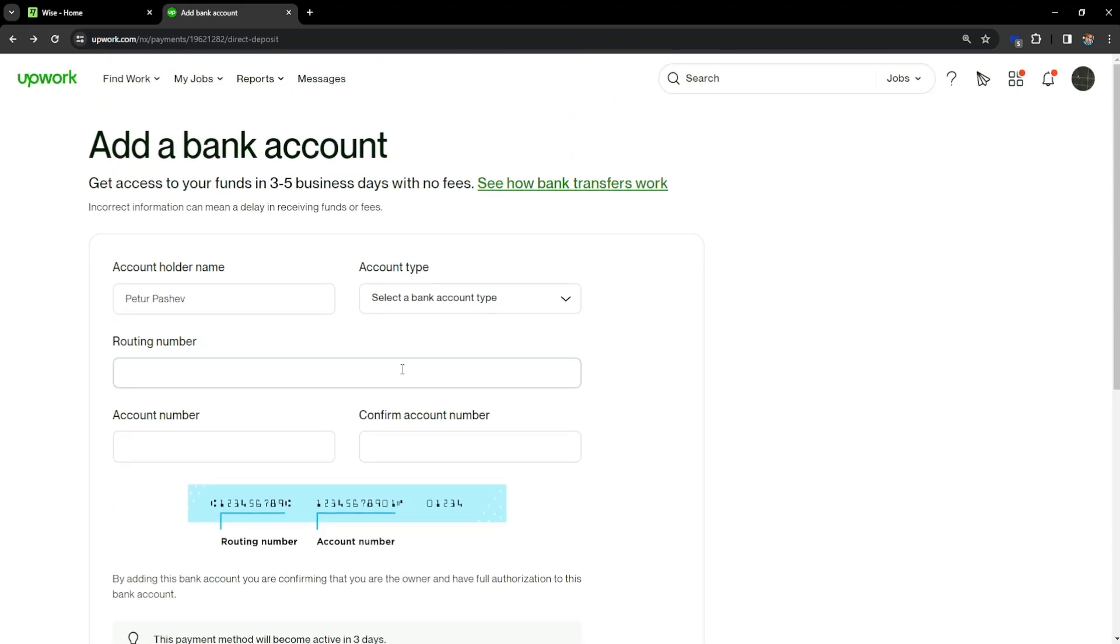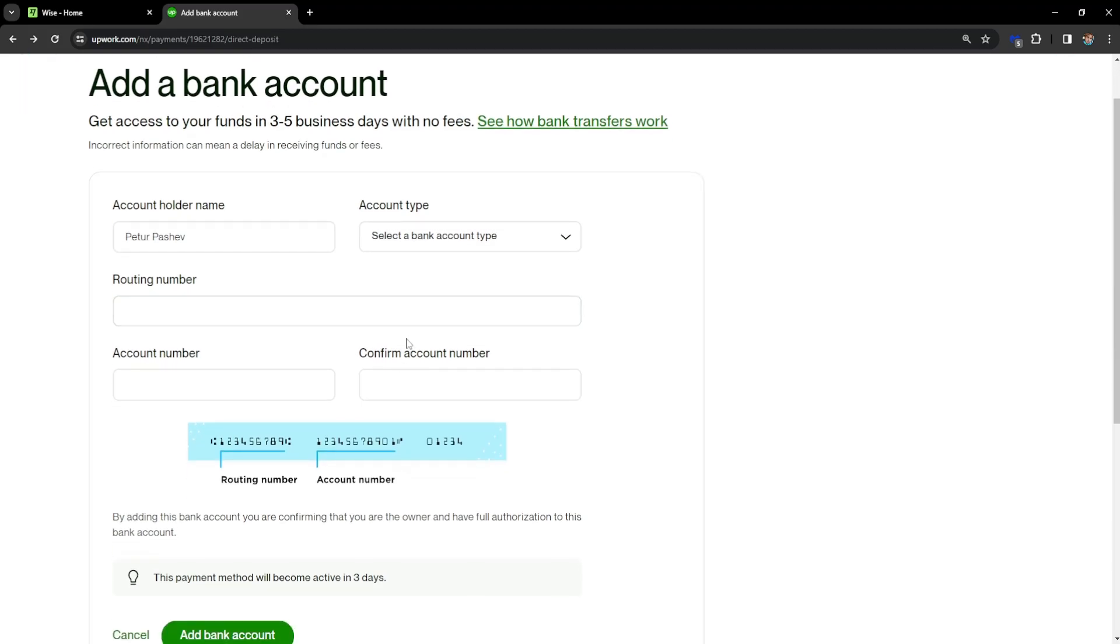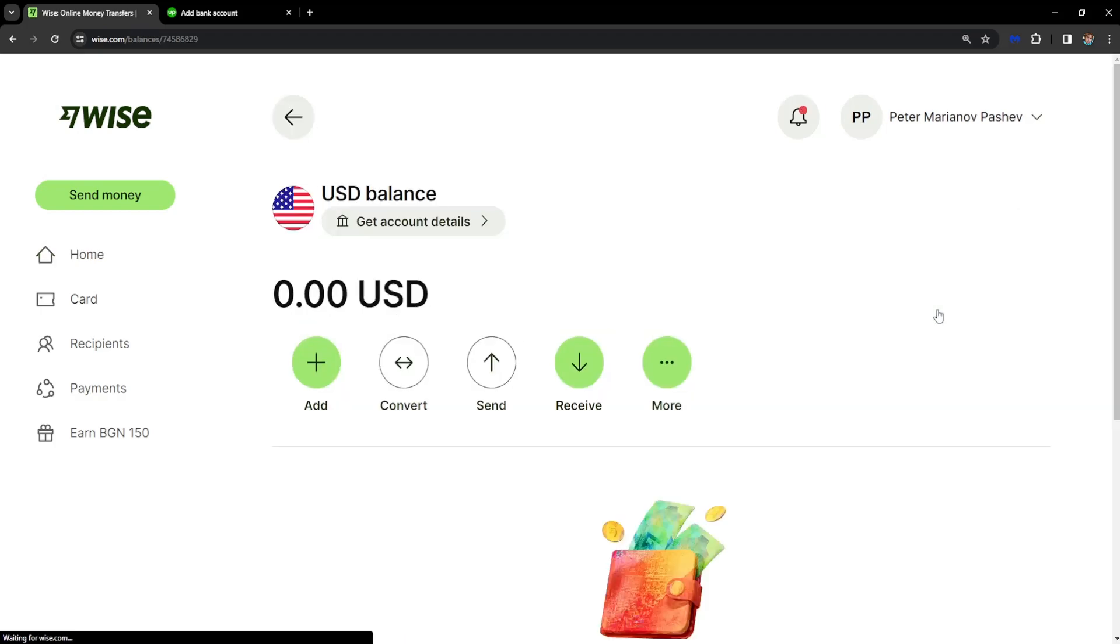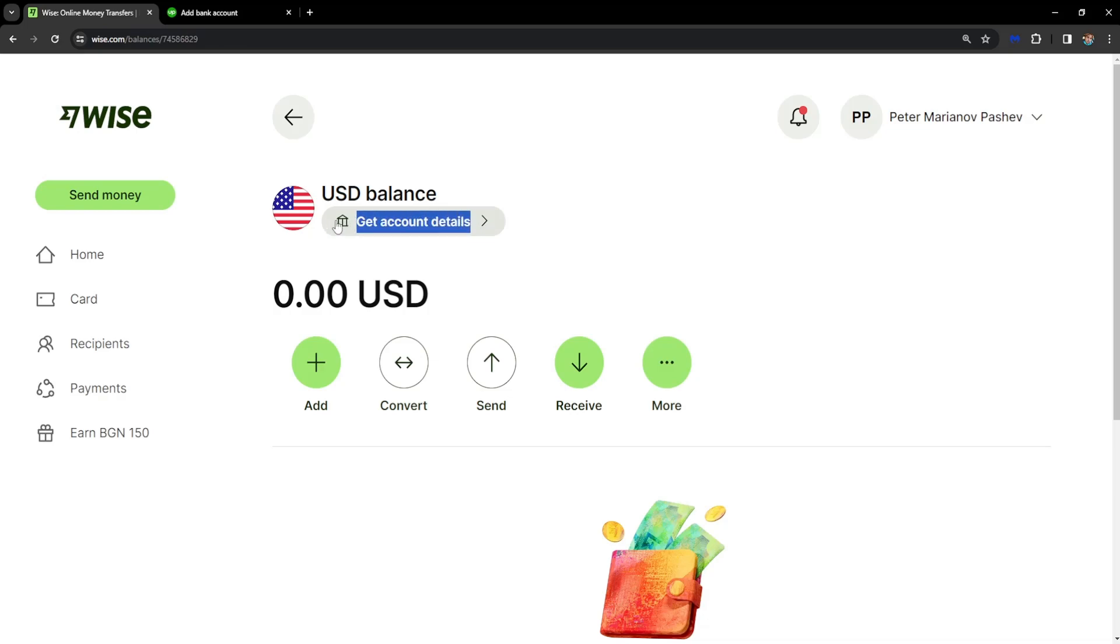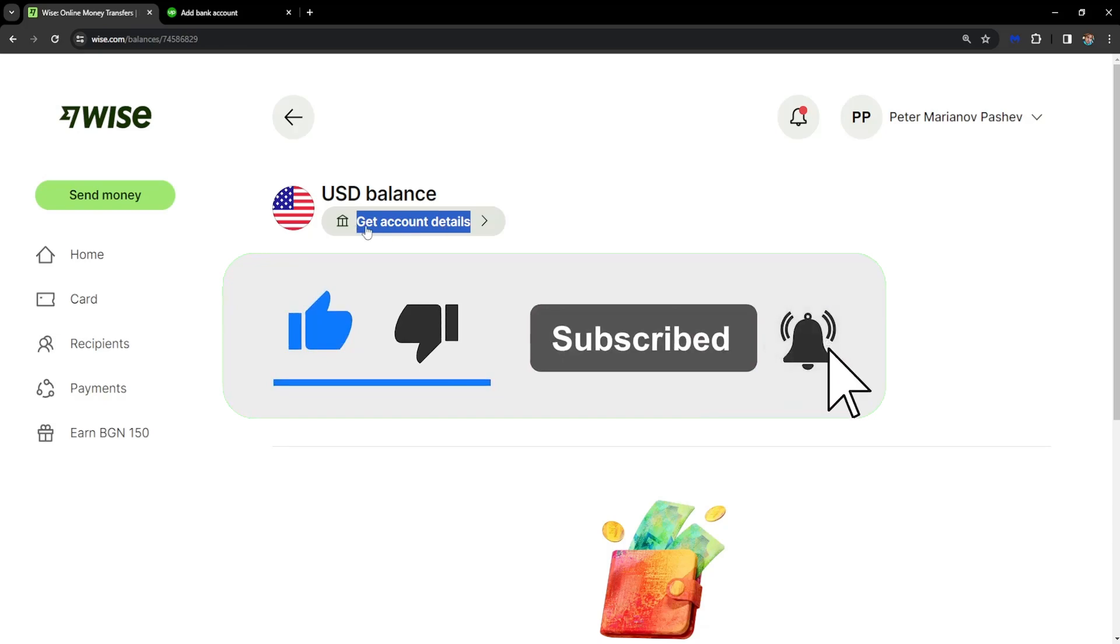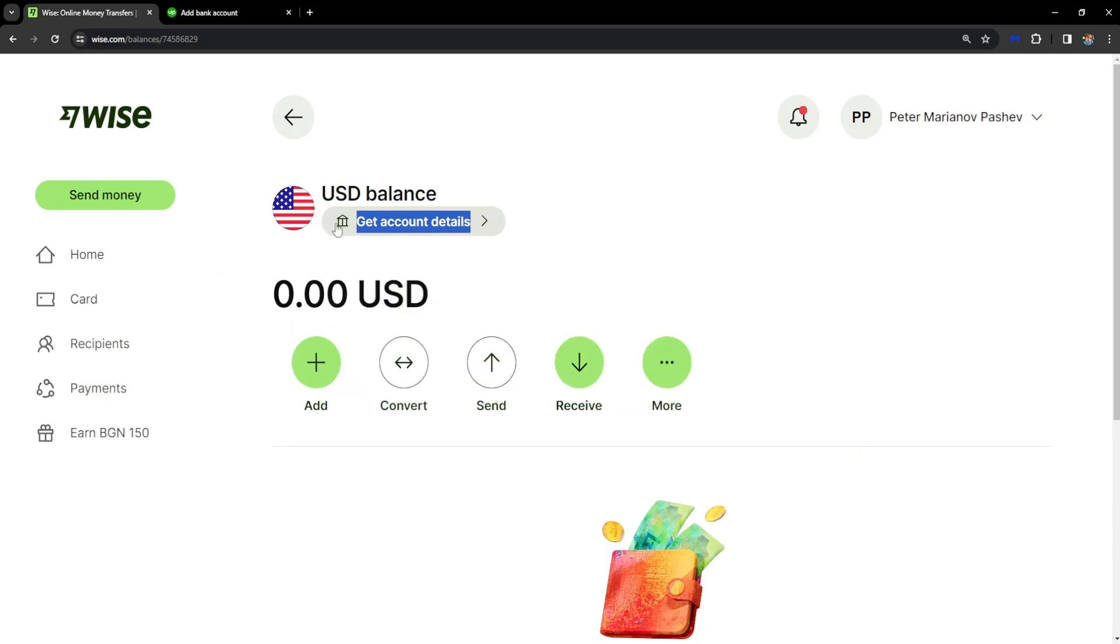How can we find this information? We have to go back to WISE and click on the US currency. If you have confirmed this account by depositing money, you will get all of the account details from here.